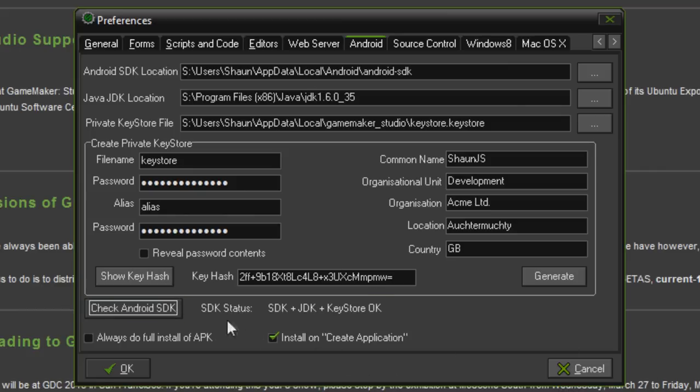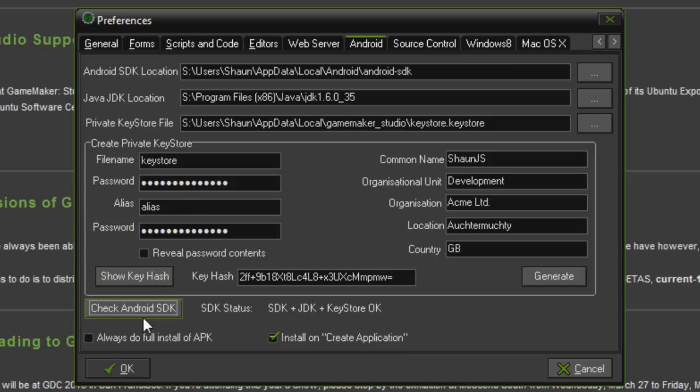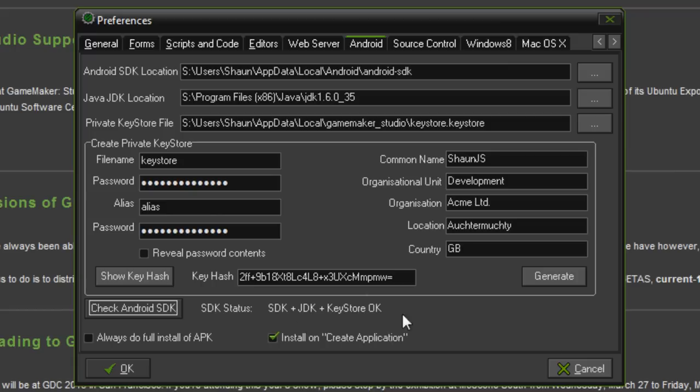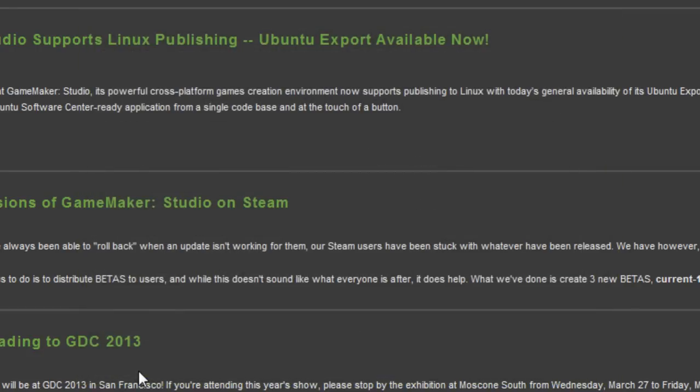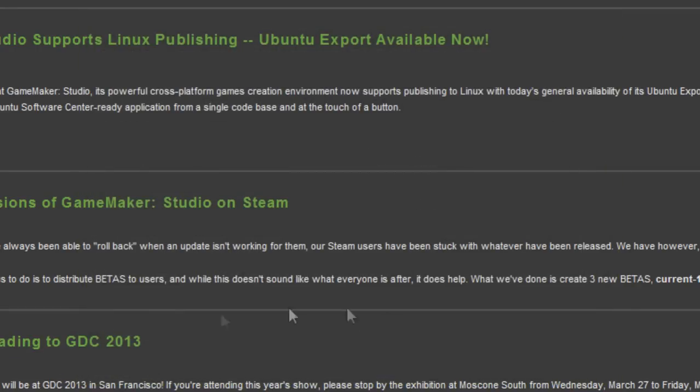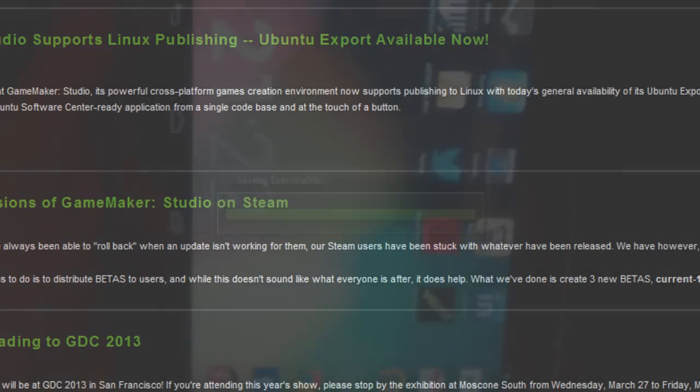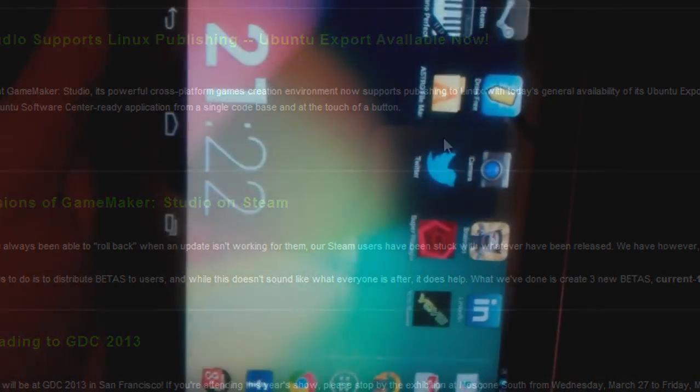If you click check Android SDK, it'll tell you that it can find your SDK, your JavaDK, your Keystore, and everything is okay. This button's super useful and it'll give you big red text here if any of this stuff is missing or not set up. So yeah, once all that's set up, you can click okay and from that point onwards, assuming your device is plugged in and everything, you can more or less just hit play and that will basically compile your game and run it on your Android device.